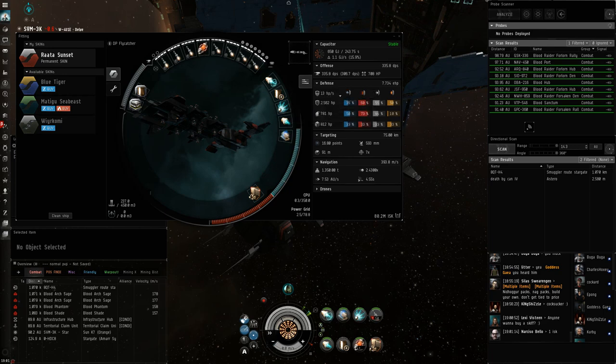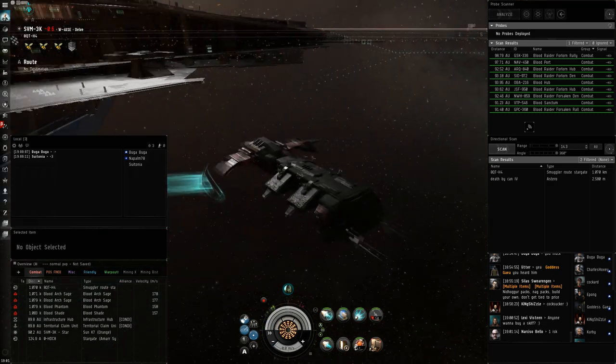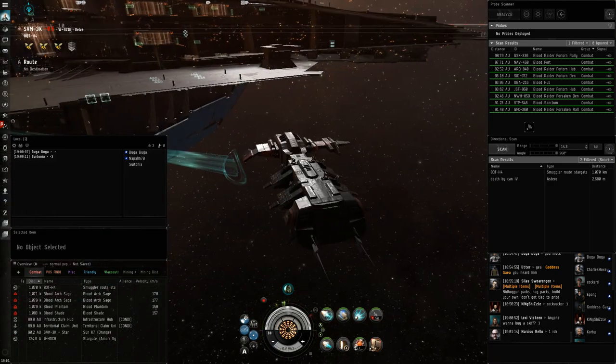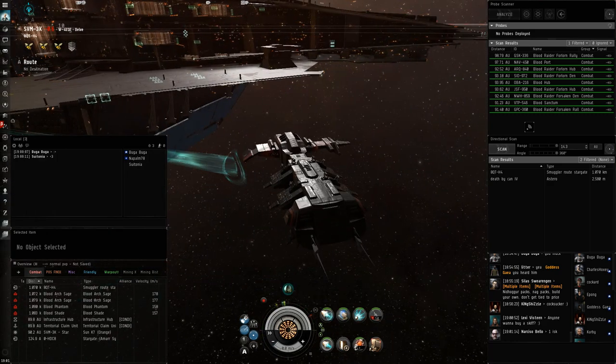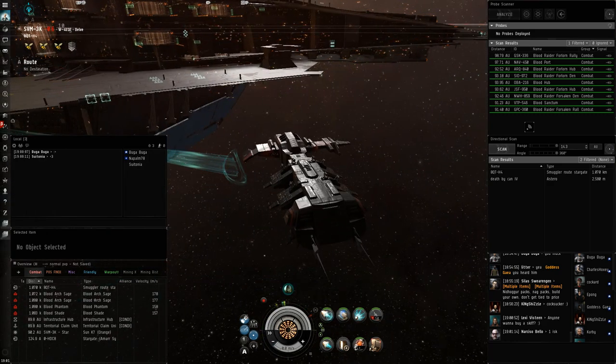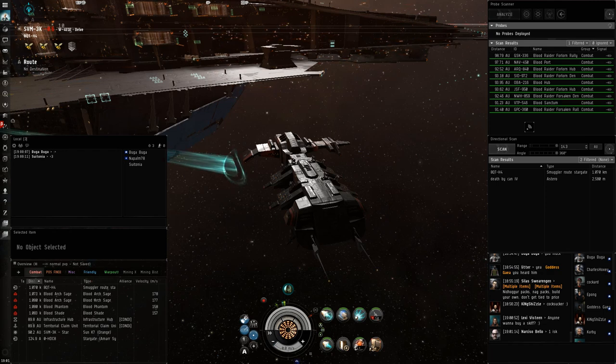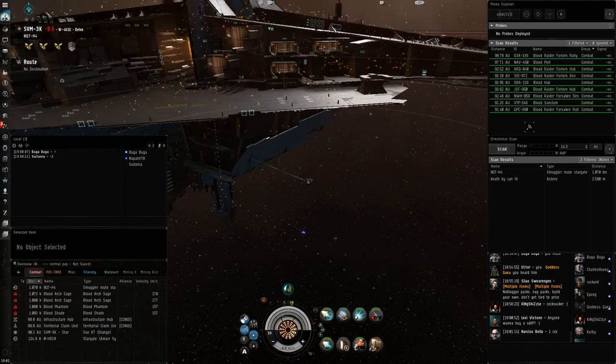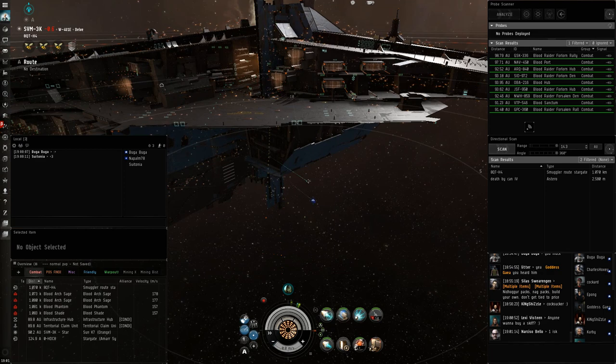But anyway, why should you fly the Flycatcher? Well, I think the Flycatcher is actually a very flexible ship. I think it's fast enough to run most gate camps due to the fact that it has dual prop and it goes 2.4k cold with MWD on. So it's actually faster than the Jackdaw.